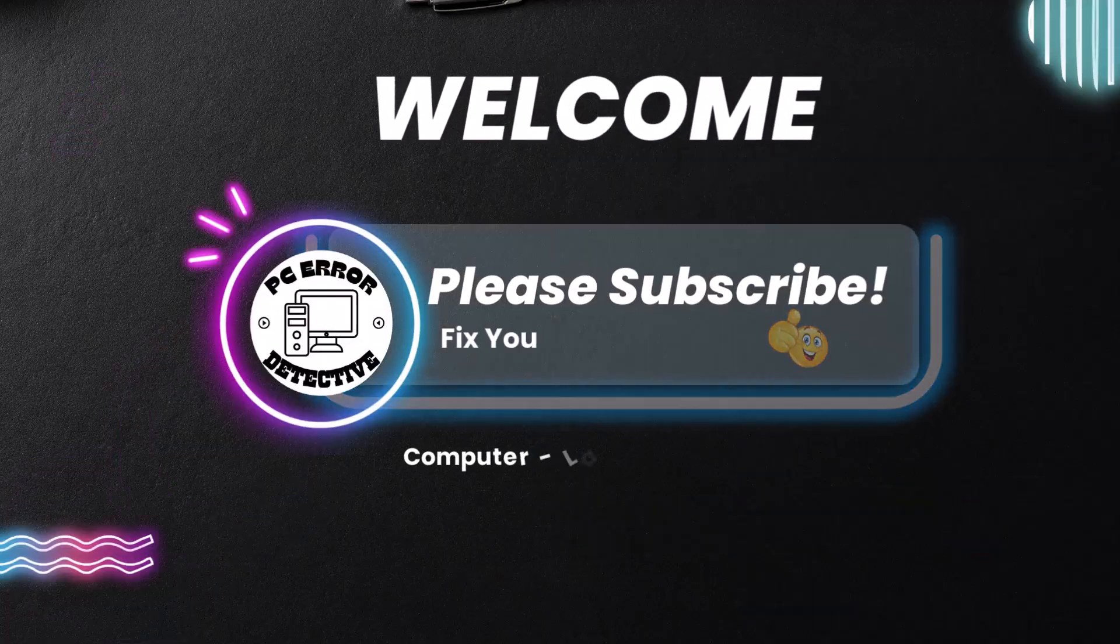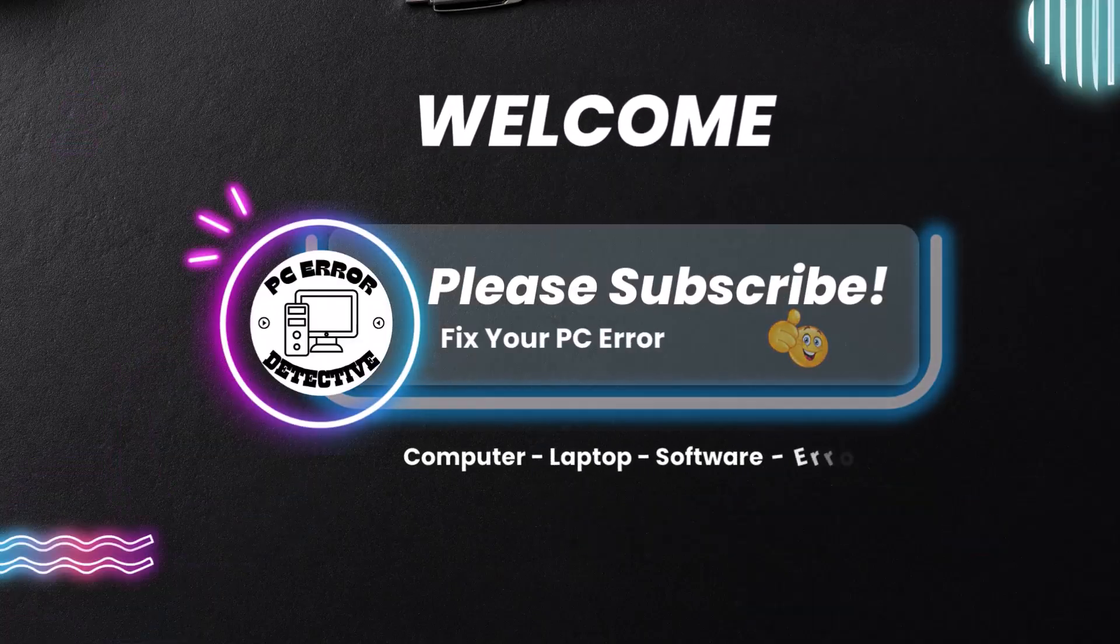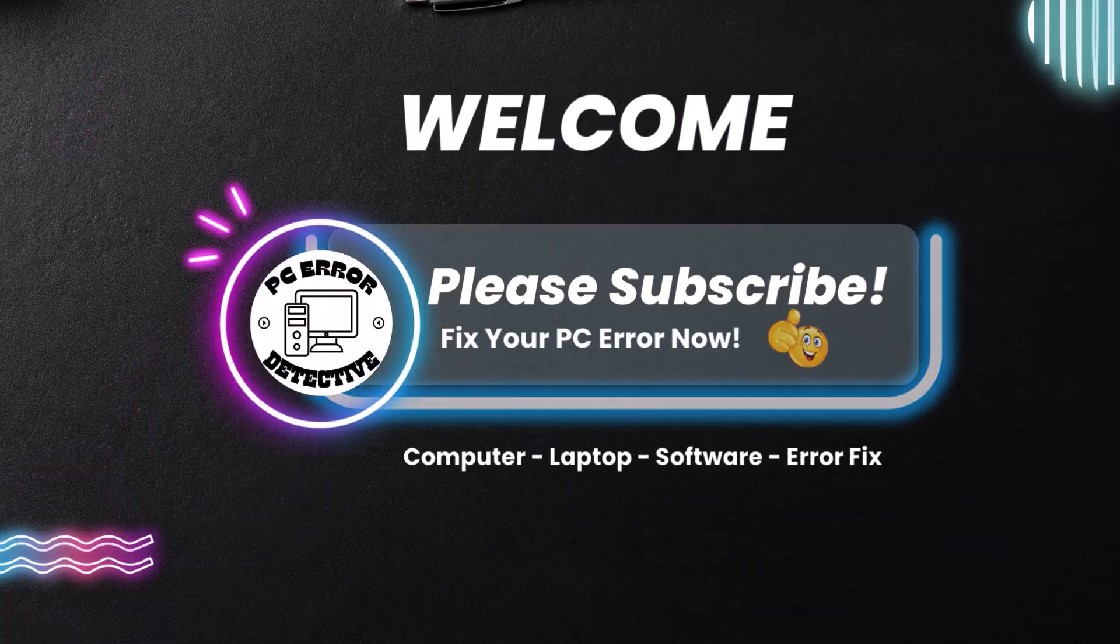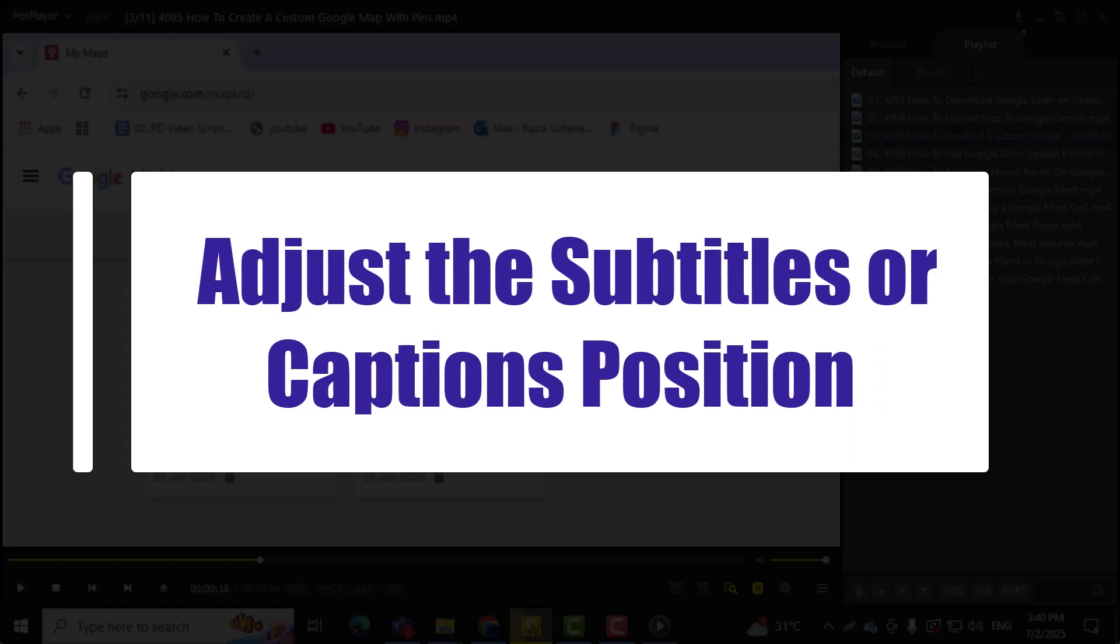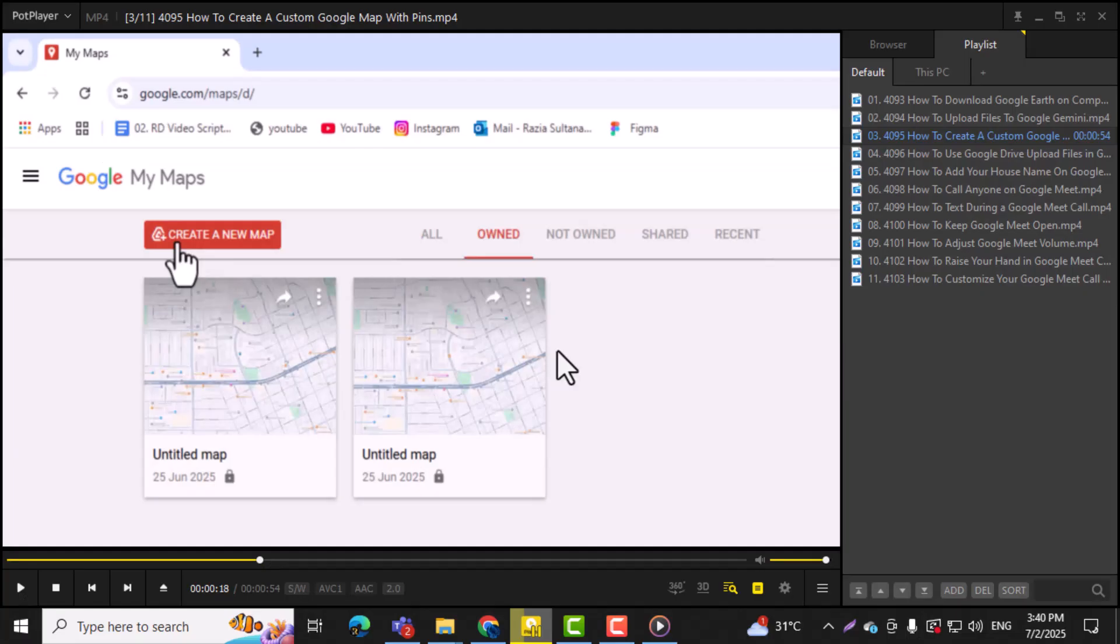Welcome to PC Error Detective. In this video, we'll show you how to adjust the subtitles or captions position in PotPlayer so your viewing experience is exactly how you like it. Now let's get started.